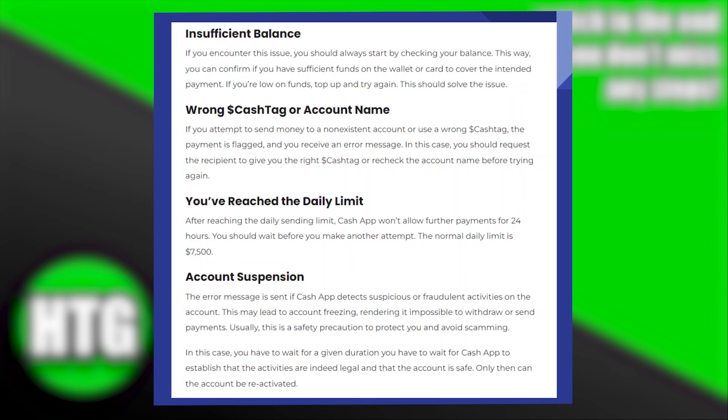Why is the Cash App not letting you send money? Today I'm going to show you all the possible reasons behind it.